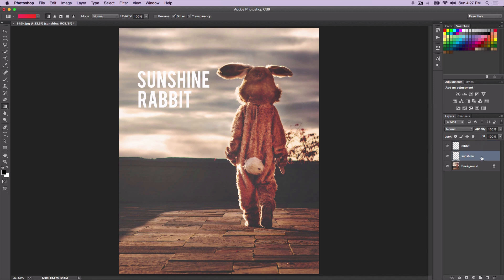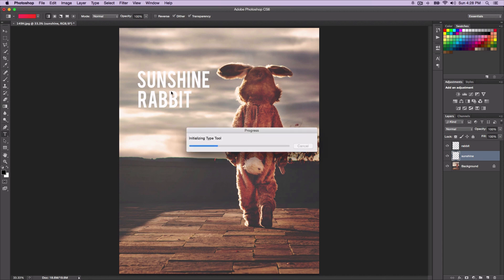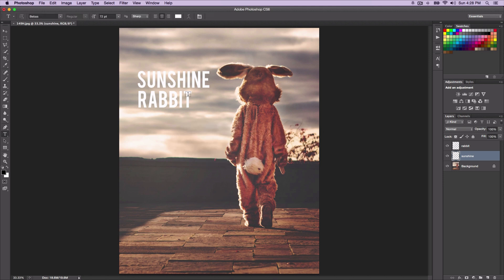Now they're both rasterized. That means you can't customize it anymore — if you go to the text tool, you can't change the word or anything. It acts as its own layer, like a picture layer.